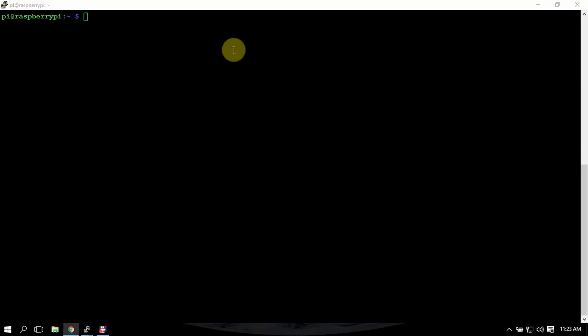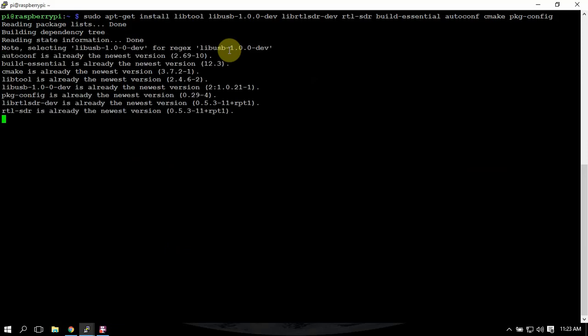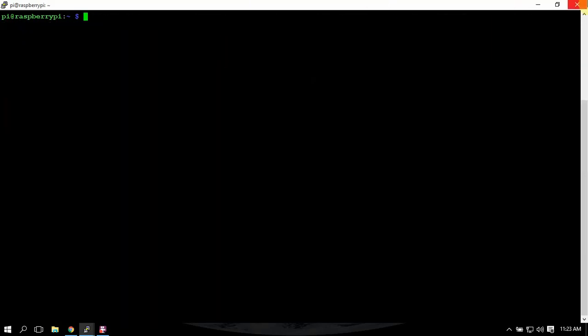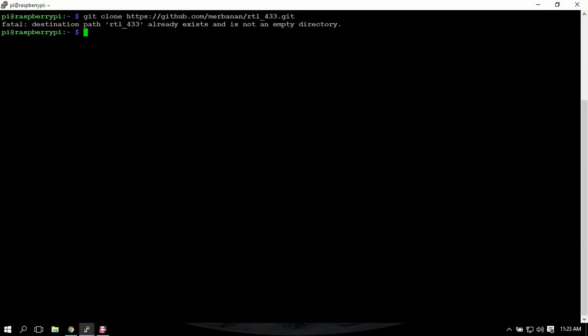Once that is installed, we can clone this. So once you have it cloned, which I already have, we're going to get into the directory.